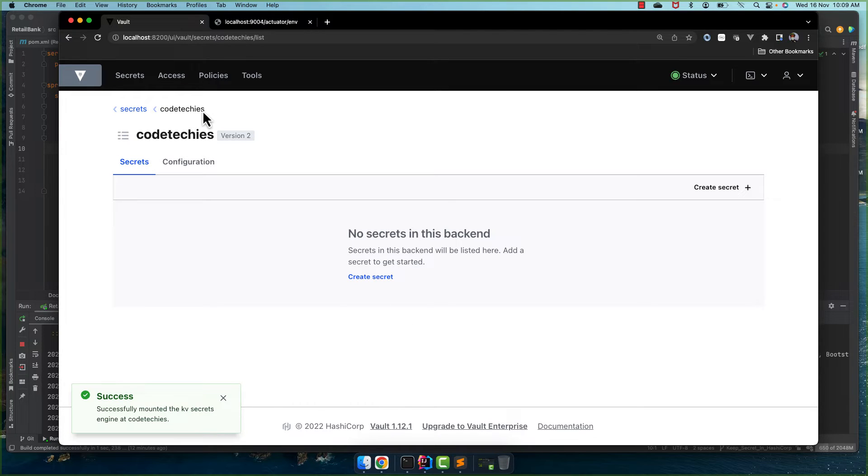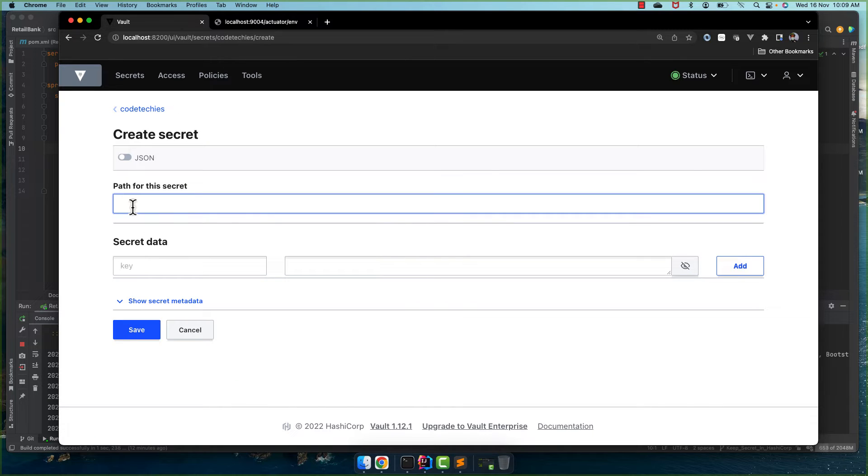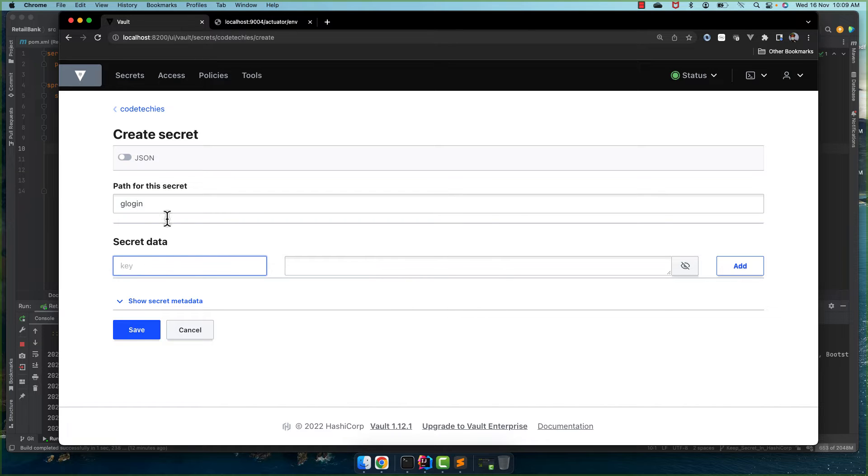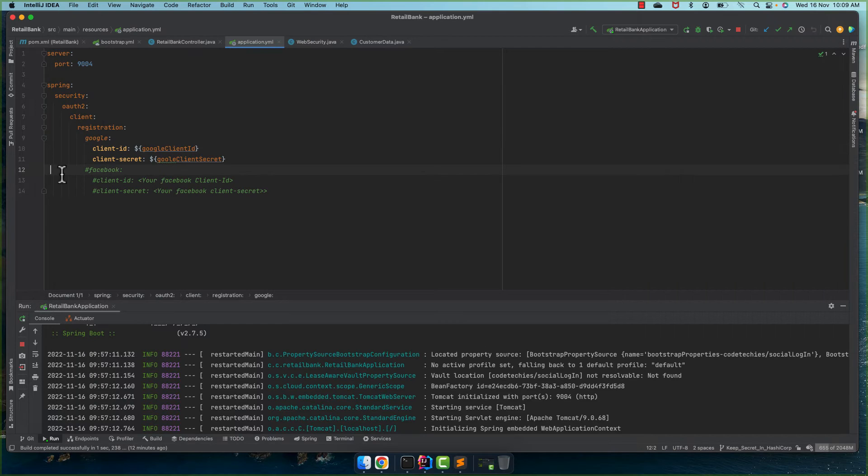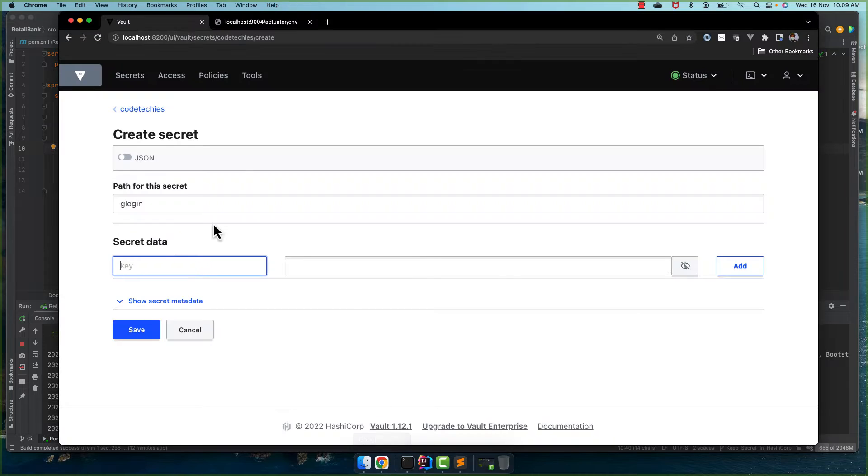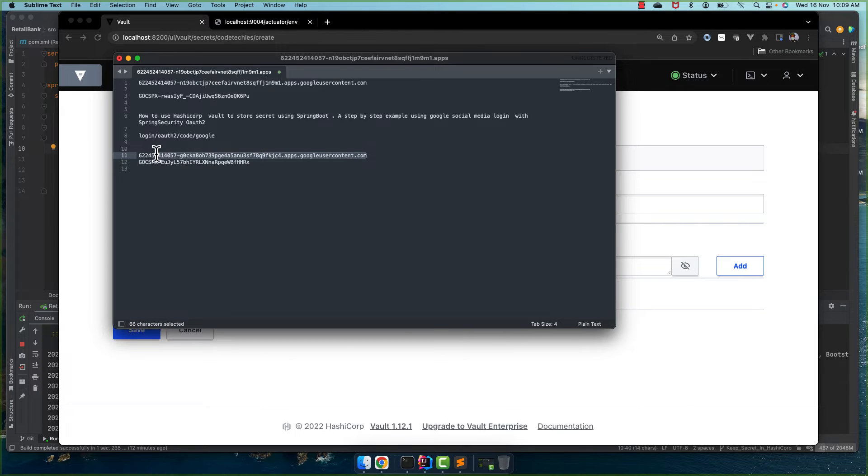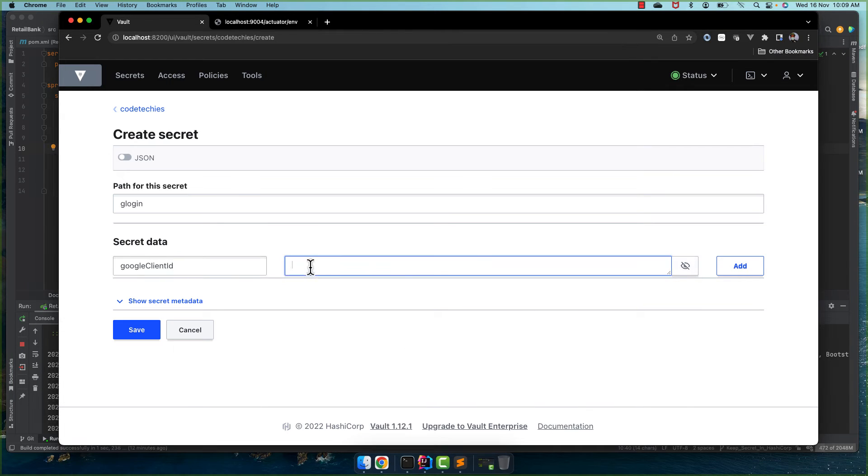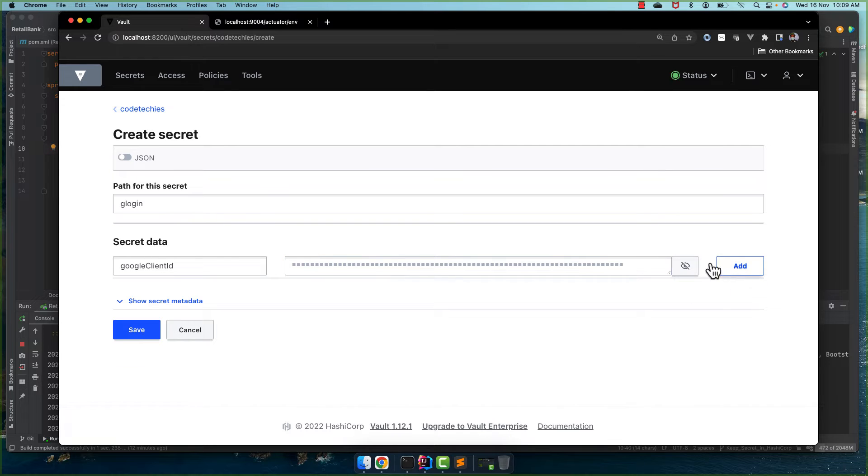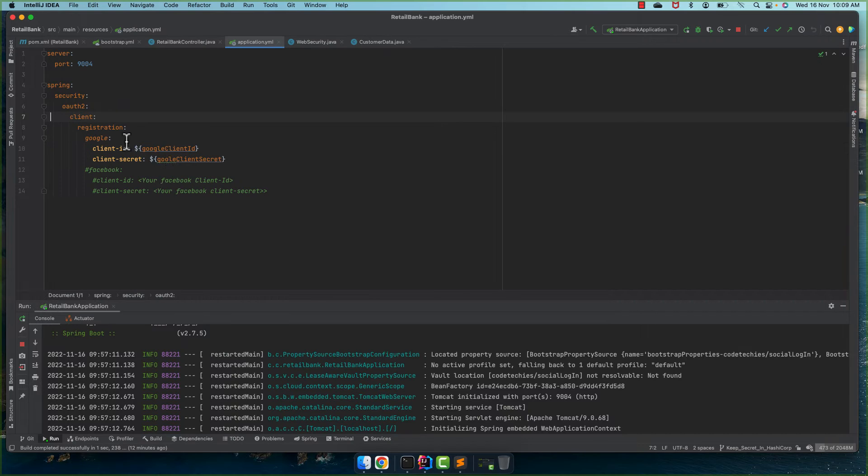And within this let's create a secret and we give this name glogin. And here we put our Google ID and client ID basically. And what is this client ID? This one.